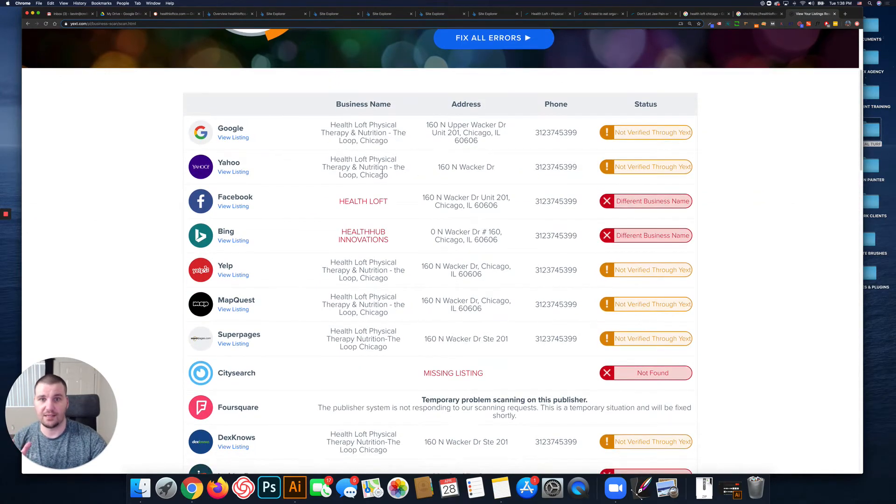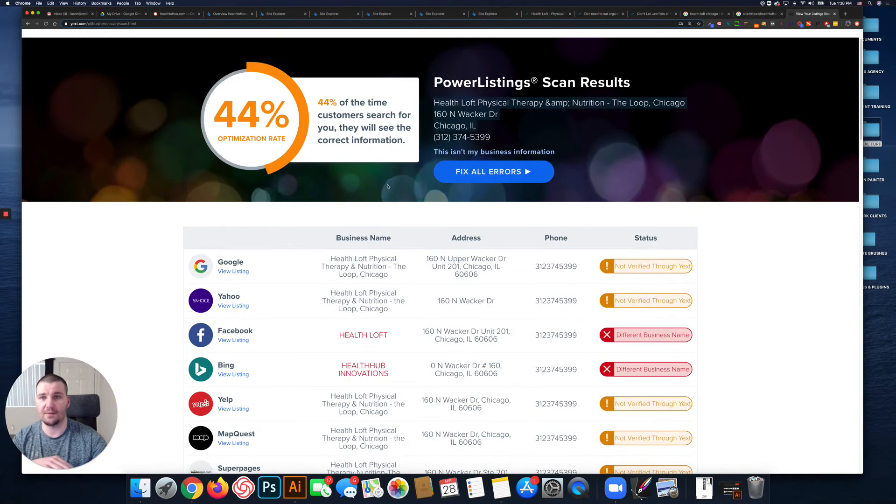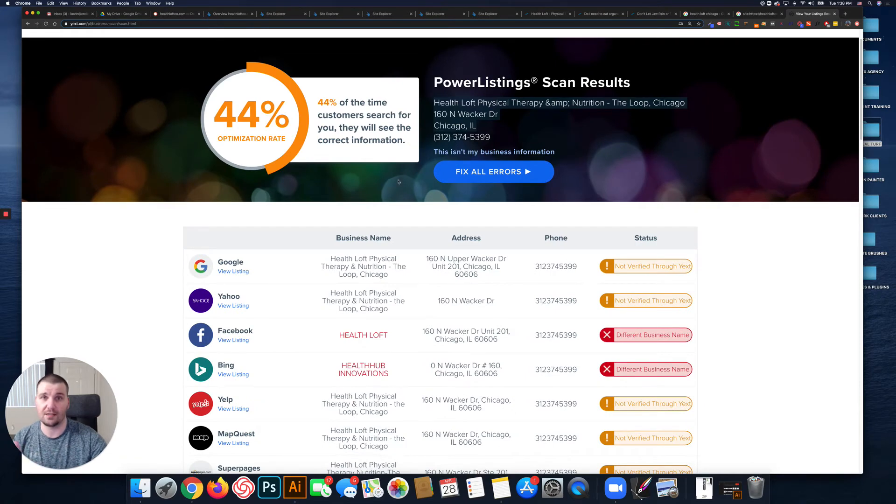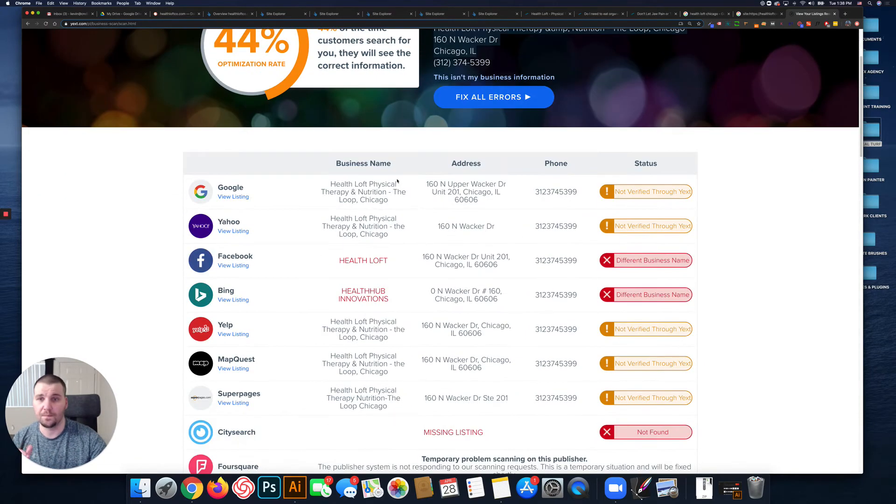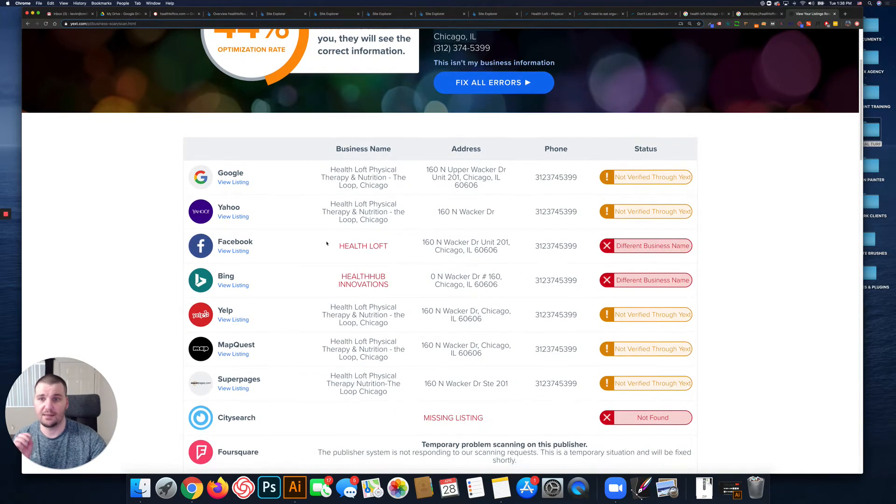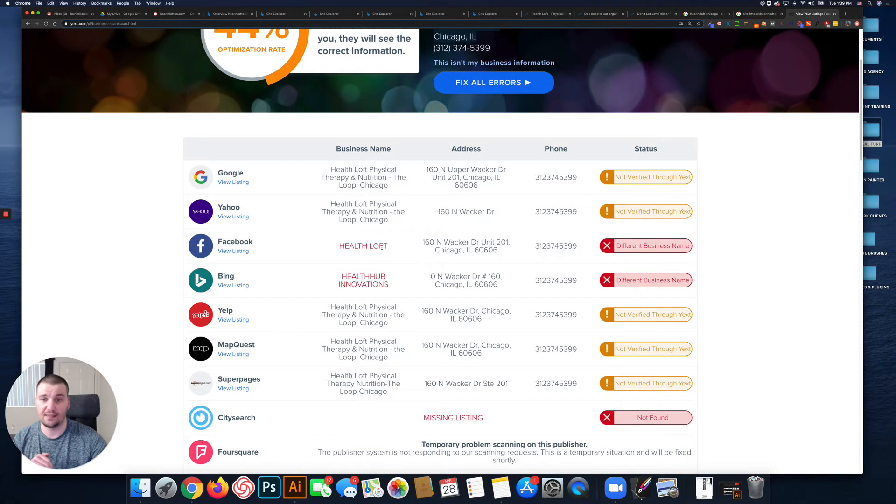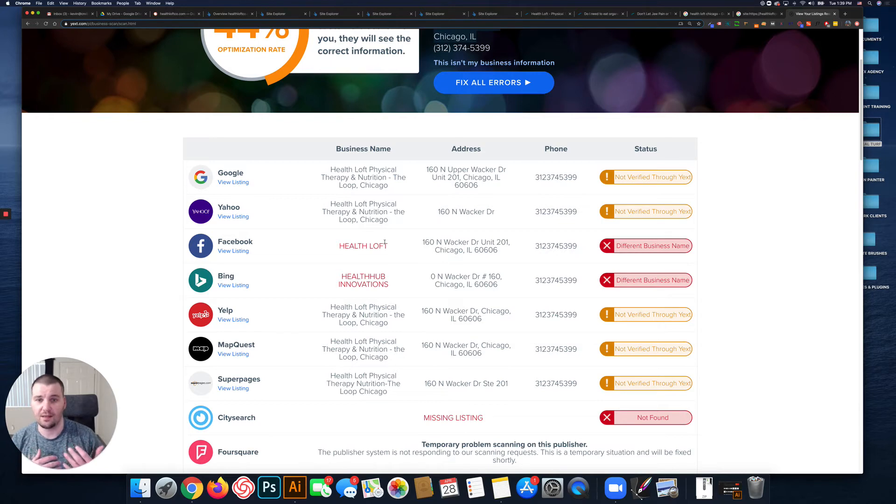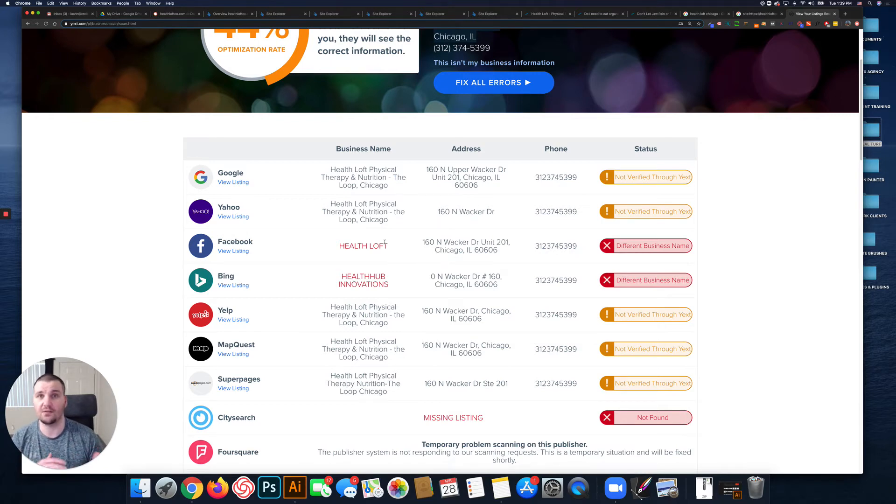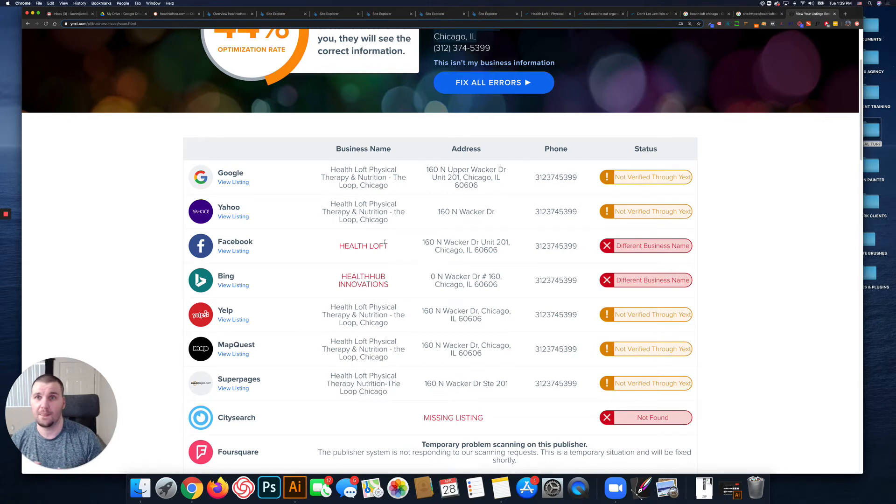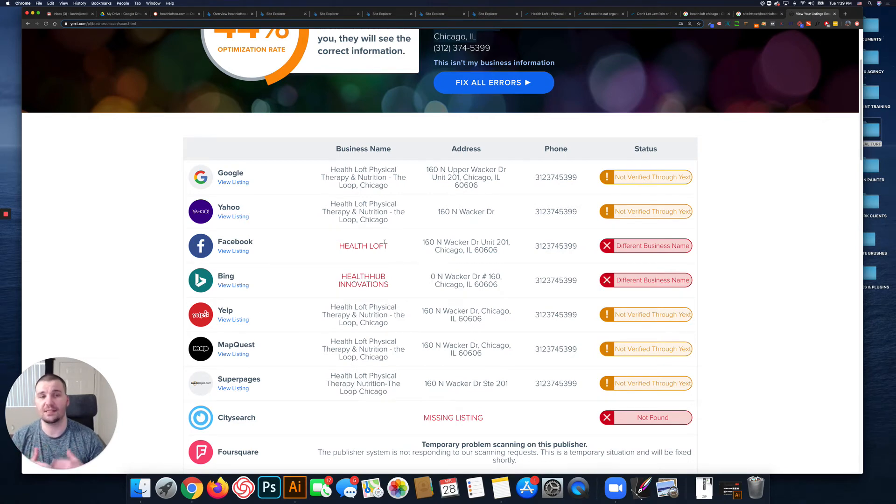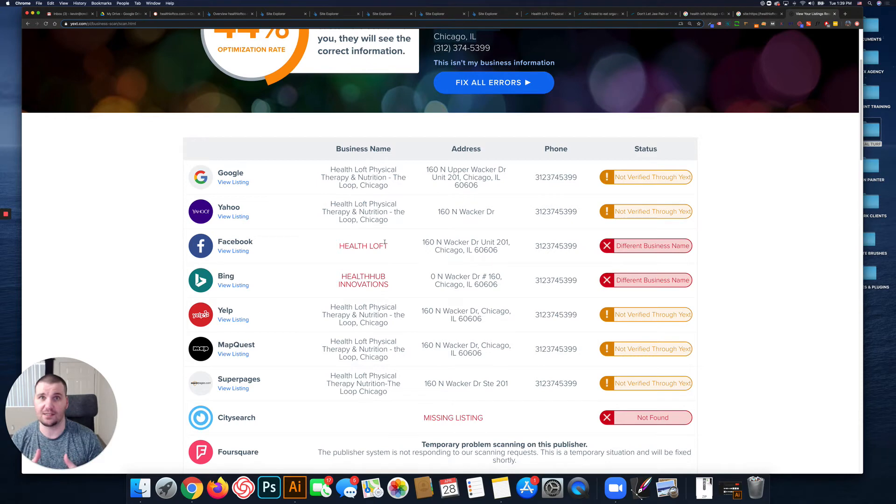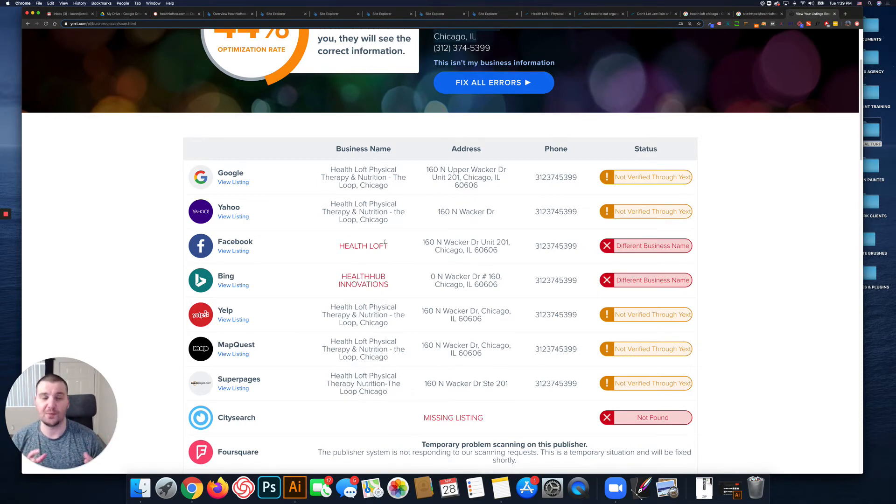Looking down here, this is looking at basically all of your citations across the web and looking for consistency. Google uses the consistency of your citations in order to discern the legitimacy and trustworthiness of your business. Like I said at the beginning of the video, Google basically defaults to not trusting businesses and websites online.